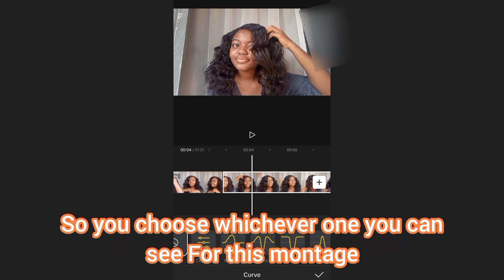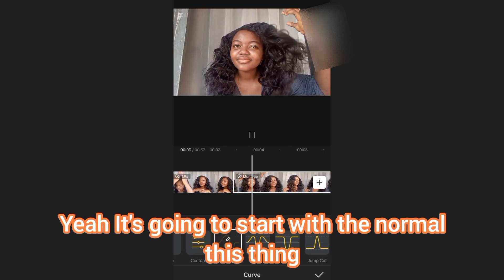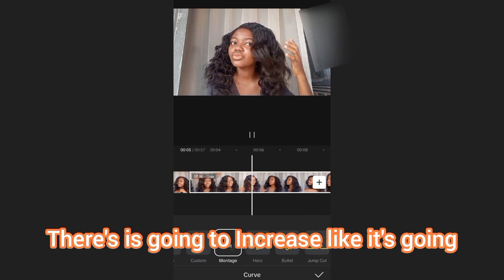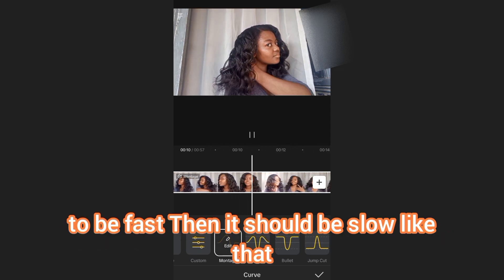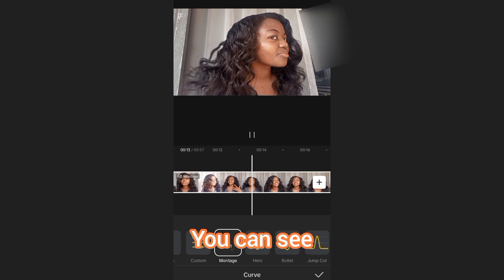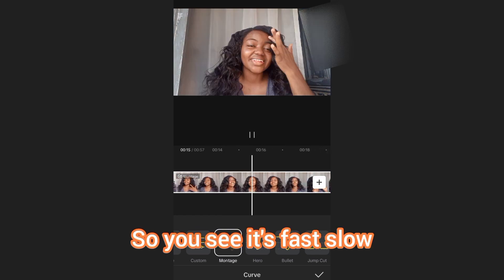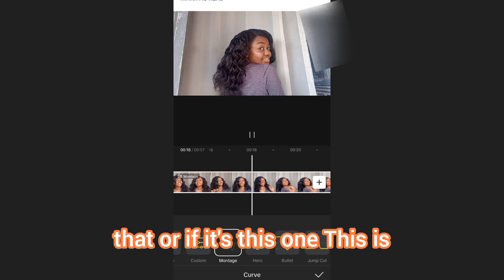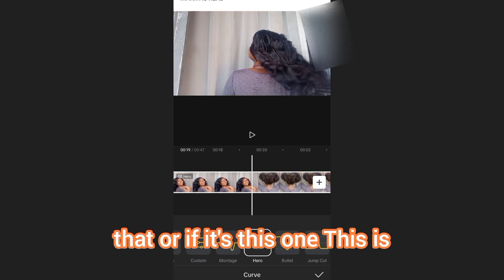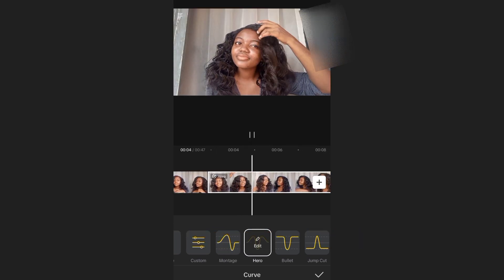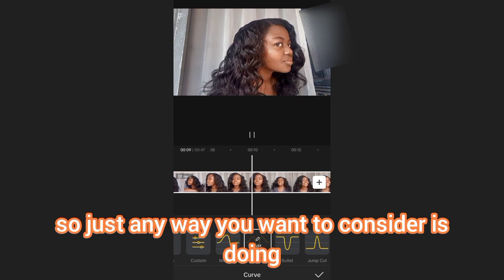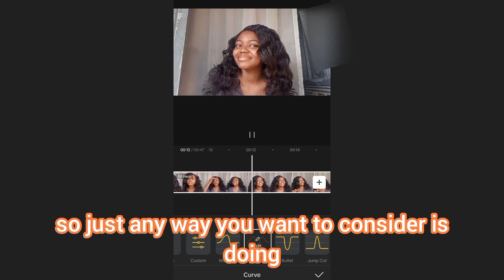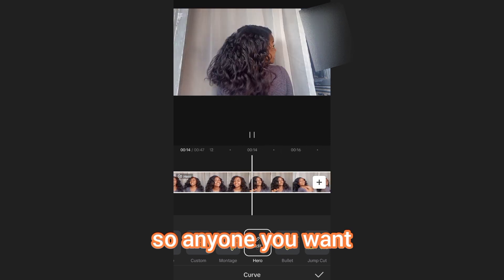If you want to use the curve method — your data has to be on for that — you choose whichever option. For this montage option, it's going to start fast, then slow down, then speed up again — you can see the range of it. Or you can pick another curve pattern depending on how you want it. That's for the speed control.